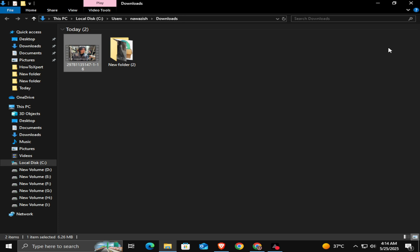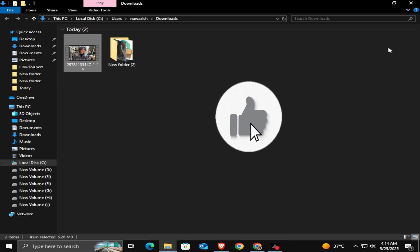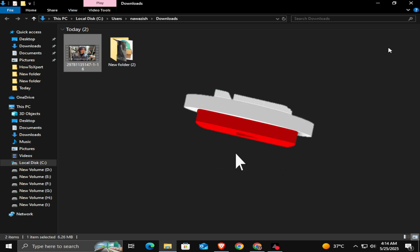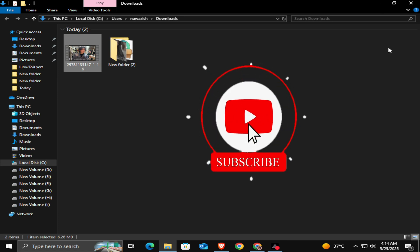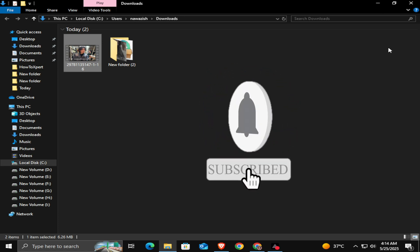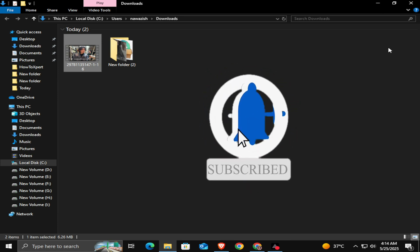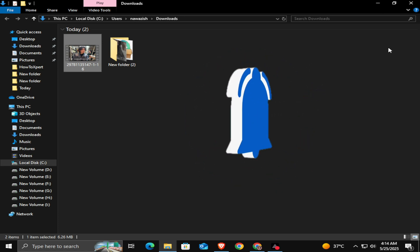If this video helped, like this video, and subscribe to my channel for more useful tutorials. And don't forget to press the bell icon so you never miss an update. See you in the next video.